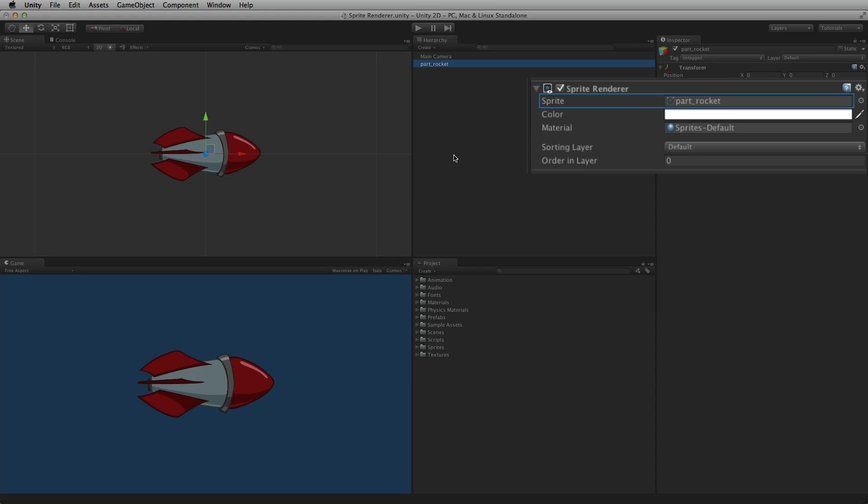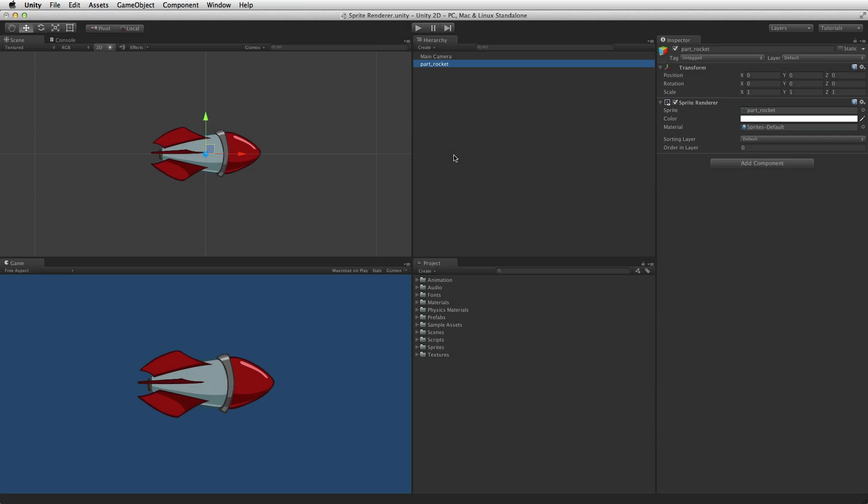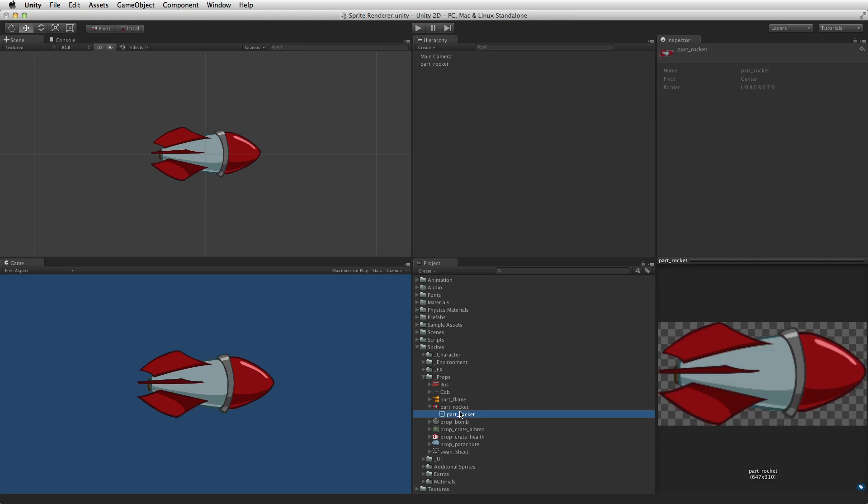The primary property of the sprite renderer is sprite. This is a reference to the sprite to render. For more information on the sprite import type please see the information linked below.